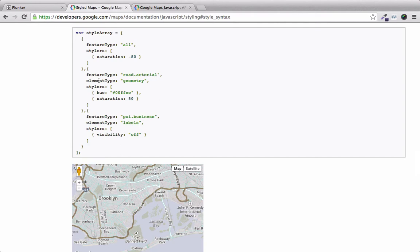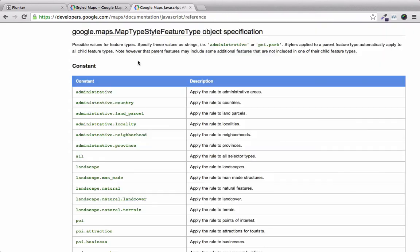And then there's stylers, where we can change the hue as well as the core color. Every component that we can style within Google Maps uses this type of object. To get a detailed list of the components that we can style, we can consult the API reference.